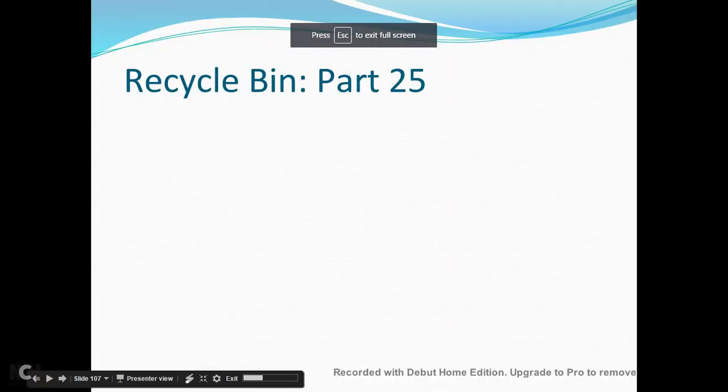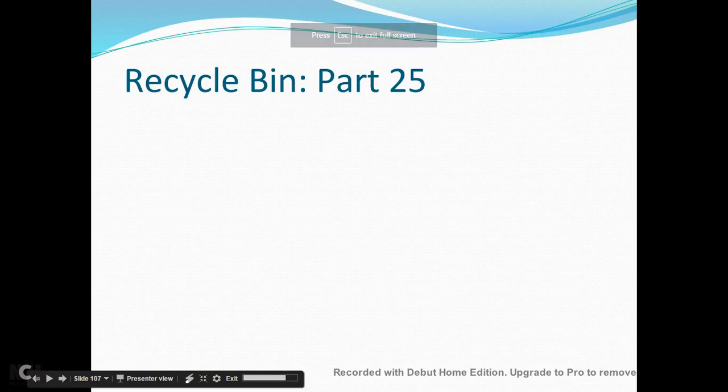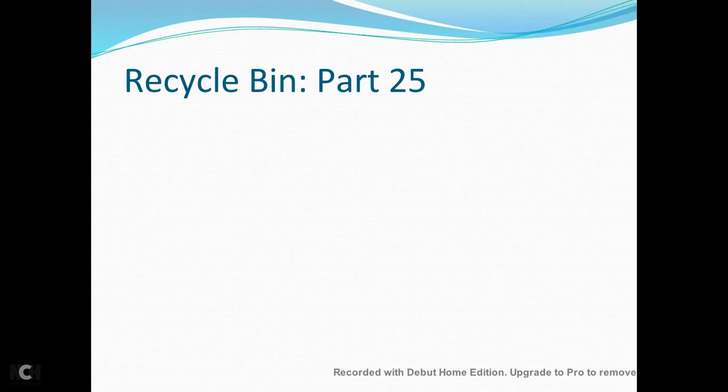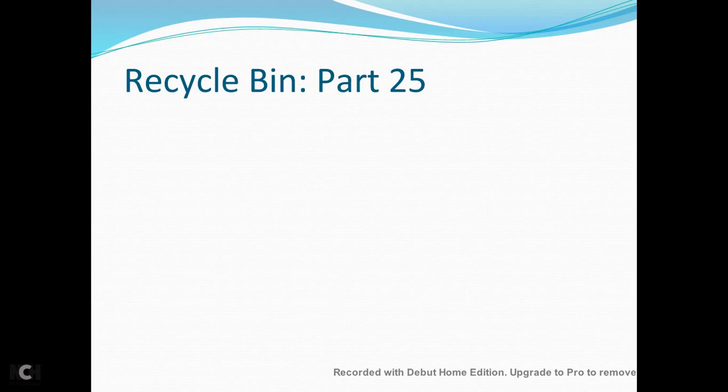Hello guys, welcome to Computer Basic Tutorials. Today we'll see about the Recycle Bin option in computer basic tutorial. So what is Recycle Bin? Recycle means the name itself says it, right? To recycle the unwanted things in a bin.